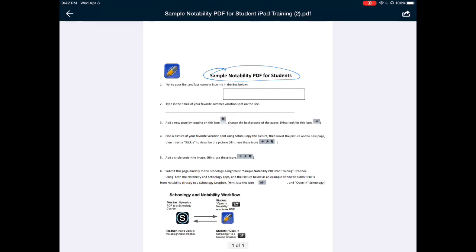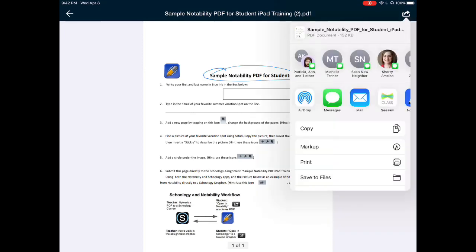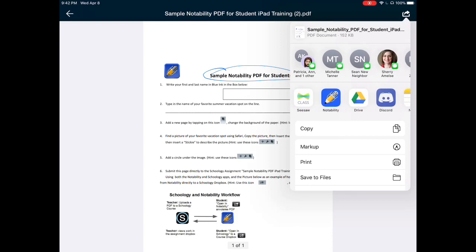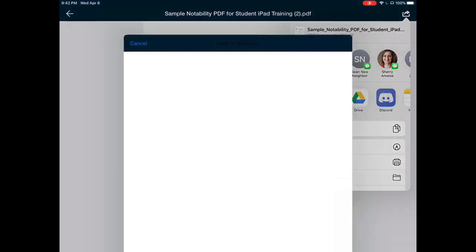To annotate this, I want to open it in another app. I want to choose the box in the upper right-hand corner, and the app I want to open it into is Notability, so I'll choose Notability.